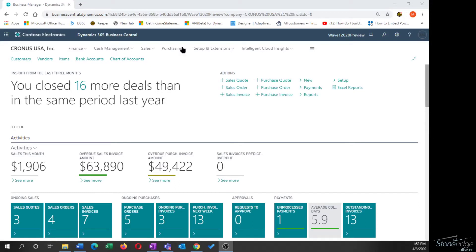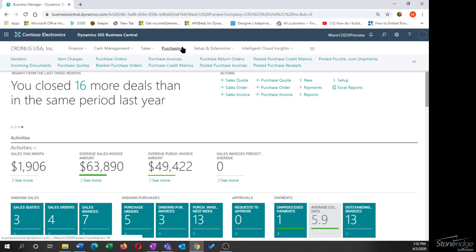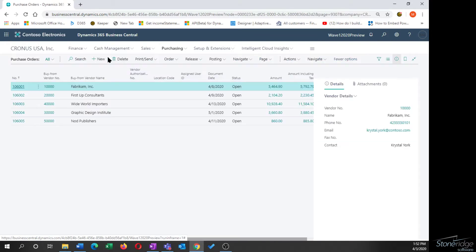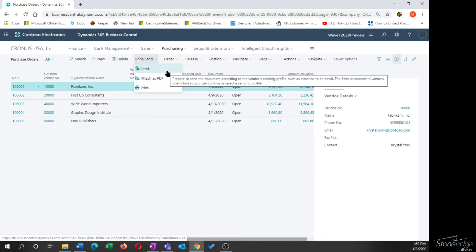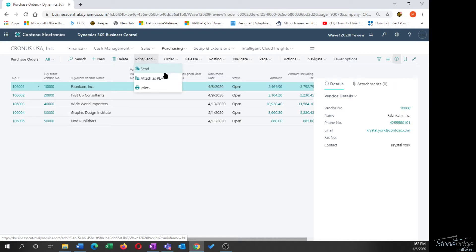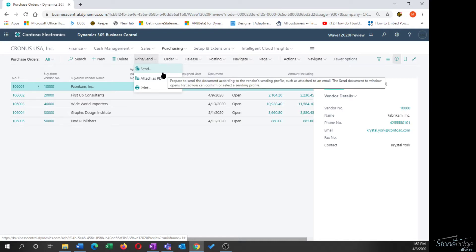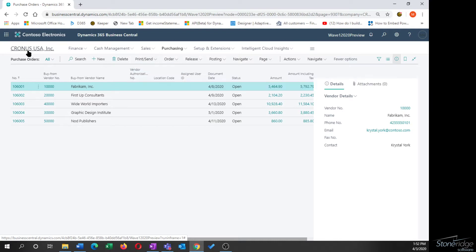We want to take a moment today and look at the send feature that is sitting both on the sales and the purchasing side of Business Central. If you've ever run a purchase order or a sales order or a sales invoice, you see this little send button. I want to talk a little bit about some configuration options that we have with the send feature.